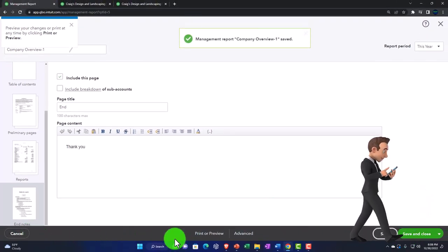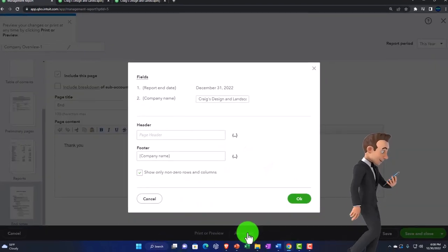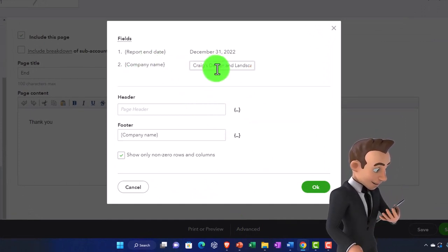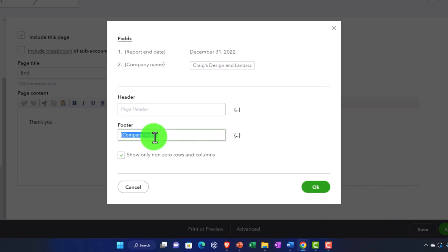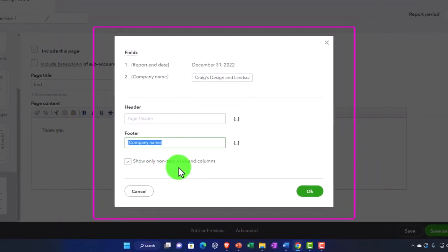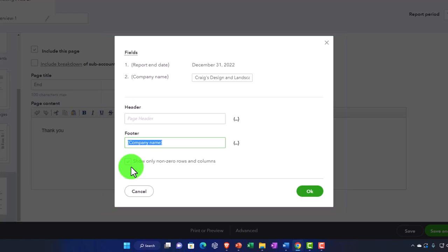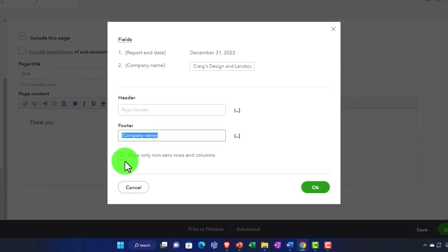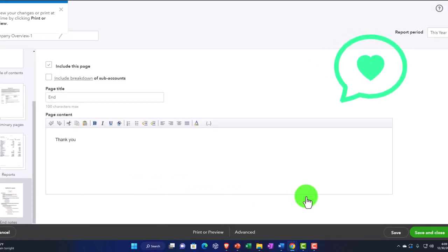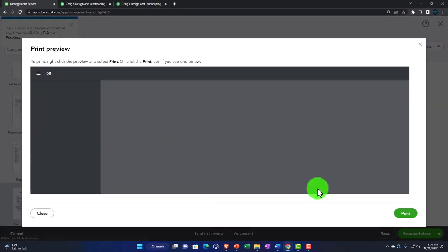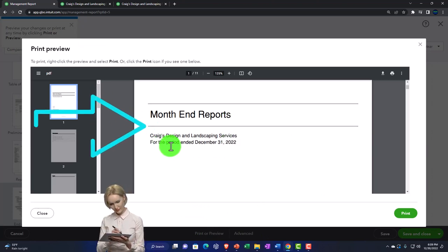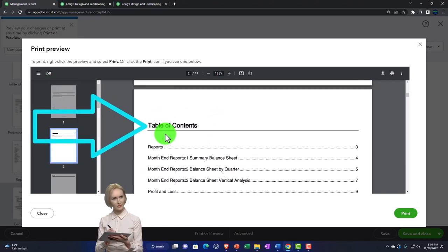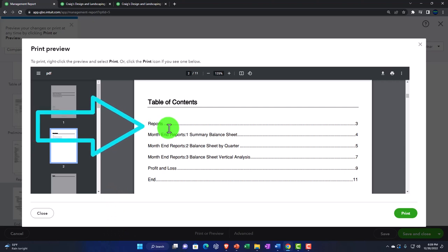In the advanced options you've got your company name to change, header and footer adjustments, and an option to show only non-zero rows and columns — which overrides the default and removes line items with zeros, typically what you want for external reporting. Hitting print or preview, we now have the first page with the month-end report title, a table of contents that includes the reports, the intro page, and then the actual reports.